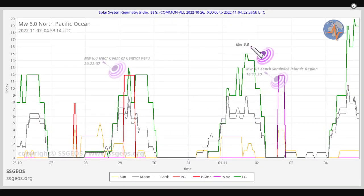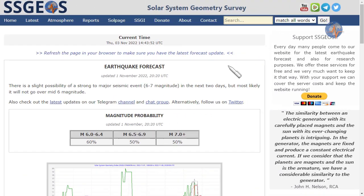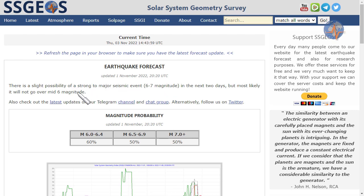As you can see on the website, there was a slight possibility of a strong to major seismic event, 6 to 7 magnitude, but probably not over mid 6 magnitude. That was the estimate, and so far we had low 6 following the lunar peak.